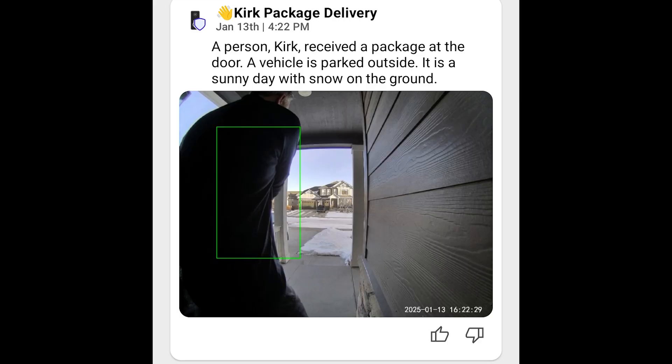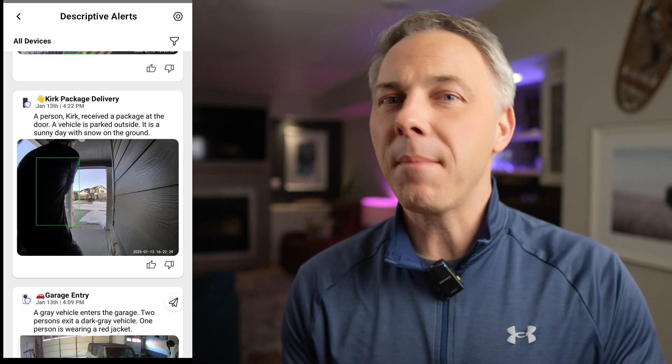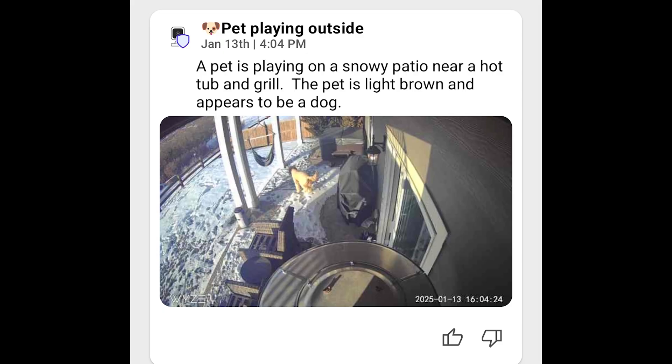This same notification I showed before where it detected me — now it's more specific. It says 'Kirk package delivery.' A person, Kirk, received a package at the door. A vehicle is parked outside. It is a sunny day with snow on the ground. And this one from my back patio camera says a pet is playing on a snowy patio near a hot tub and grill. The pet is light brown and appears to be a dog — which is specific and accurate. There's a hot tub, a grill, and our light-colored dog playing in the backyard.